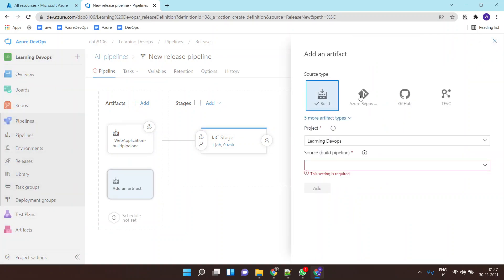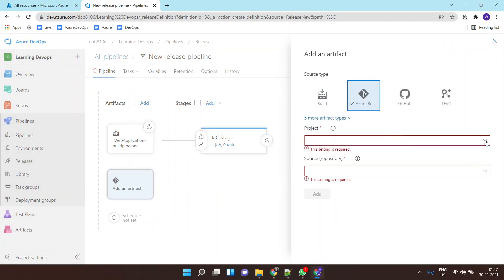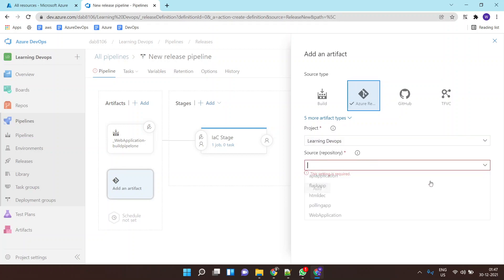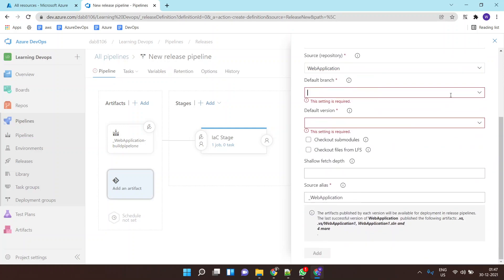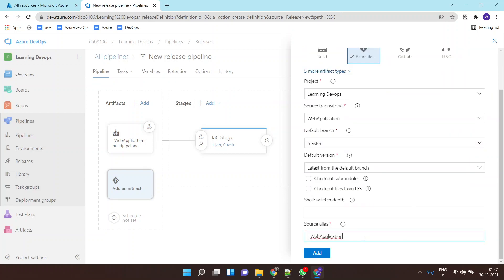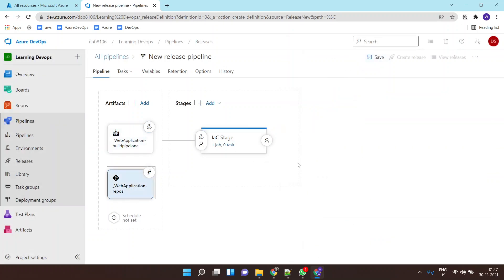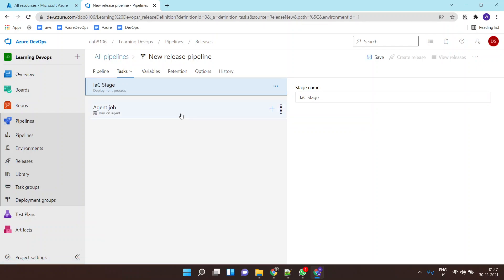I'll also add one more artifact — the Azure Repo — so that this infrastructure-as-code stage gets the artifact with the ARM template. I'll select my application repository, everything is in the master branch, and set the alias name, then add it.